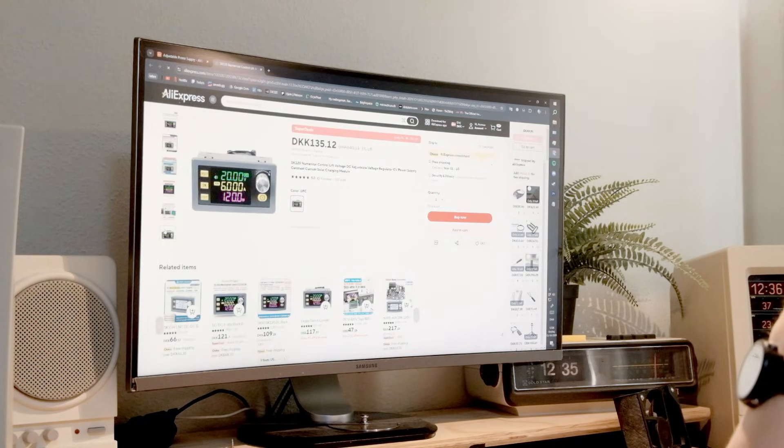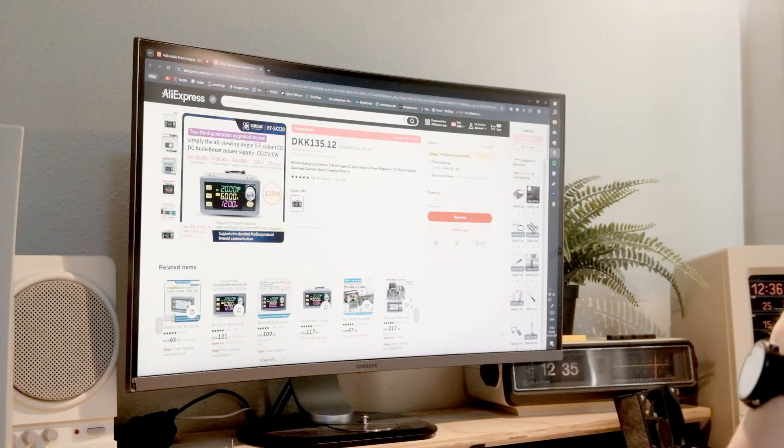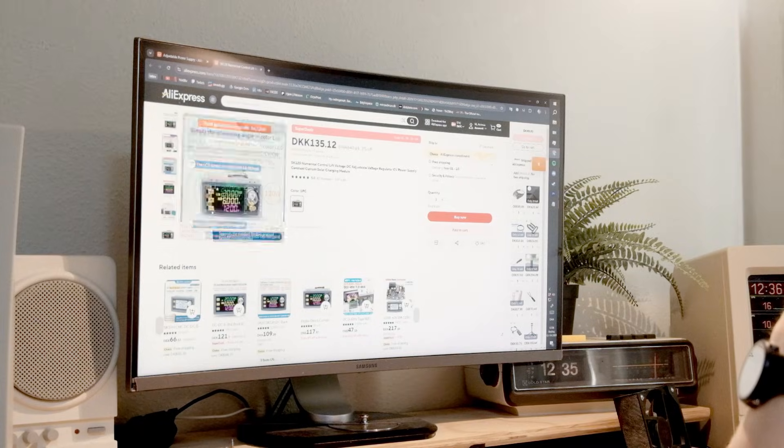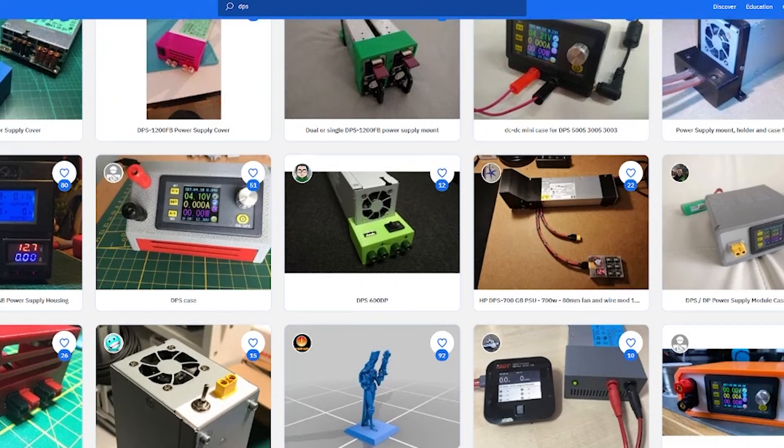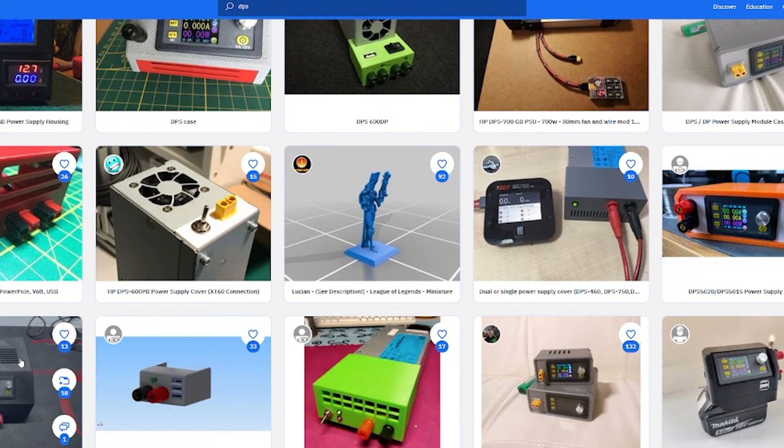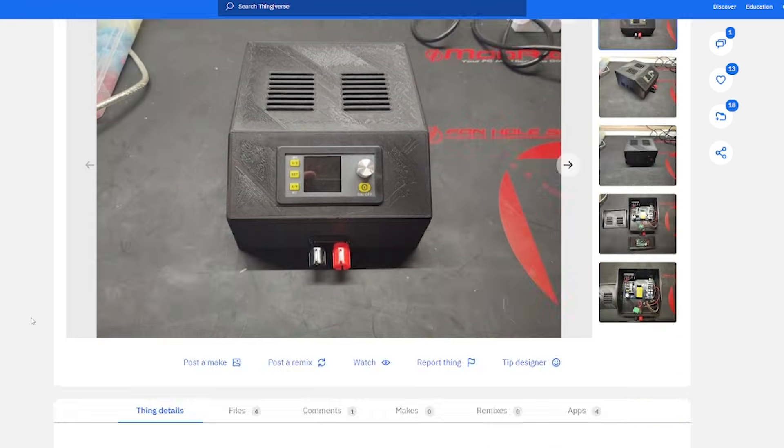That's when I found this cheap little module on AliExpress that required a separate case to actually work. Many people had already done projects with this and made some cool 3D printable designs.